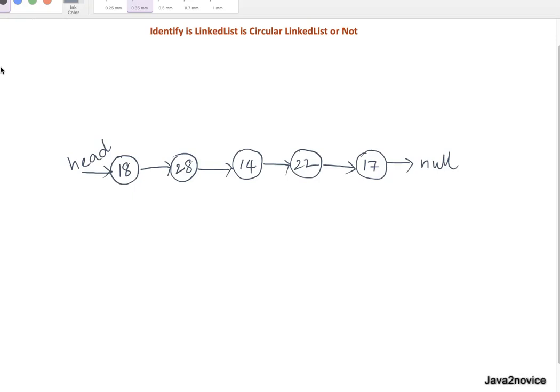Hey guys, in this session we will discuss how to identify if a given linked list is a circular linked list or not.